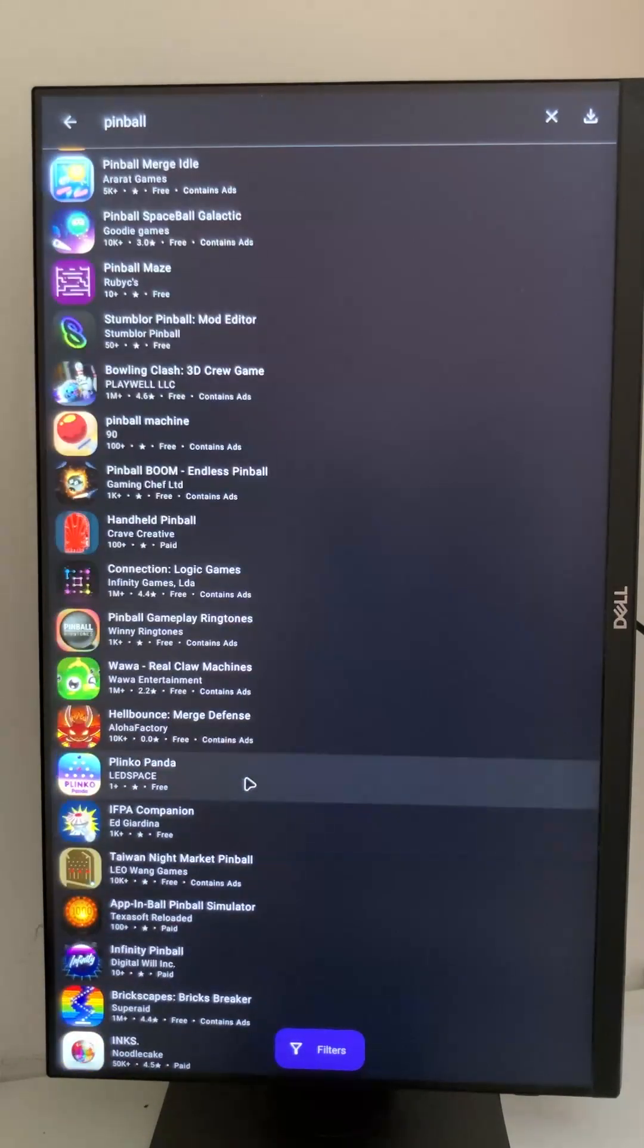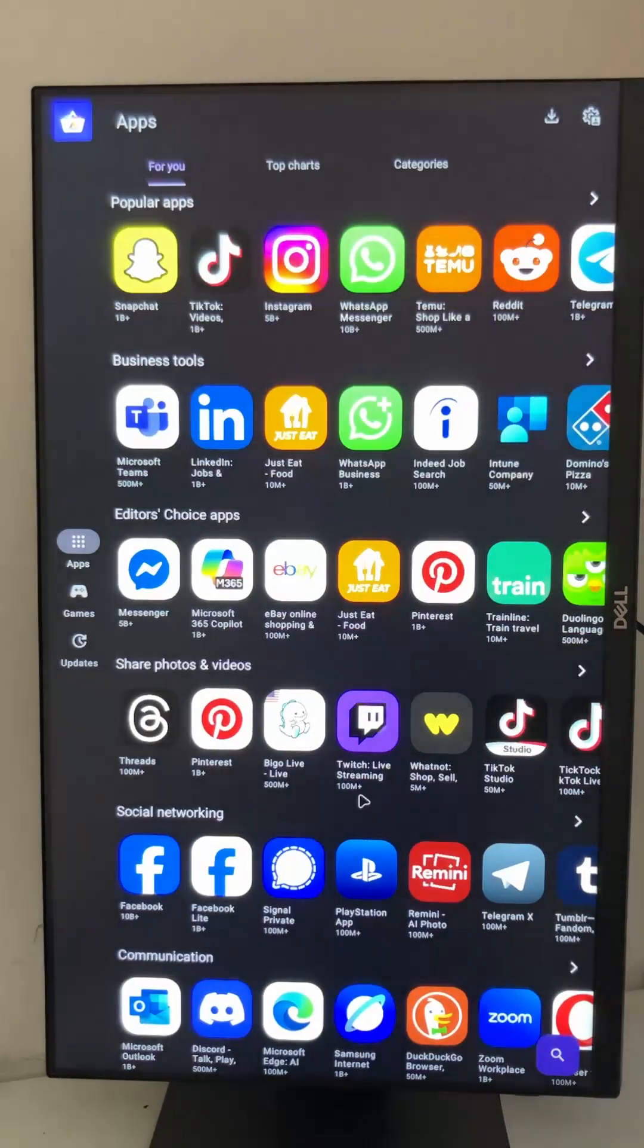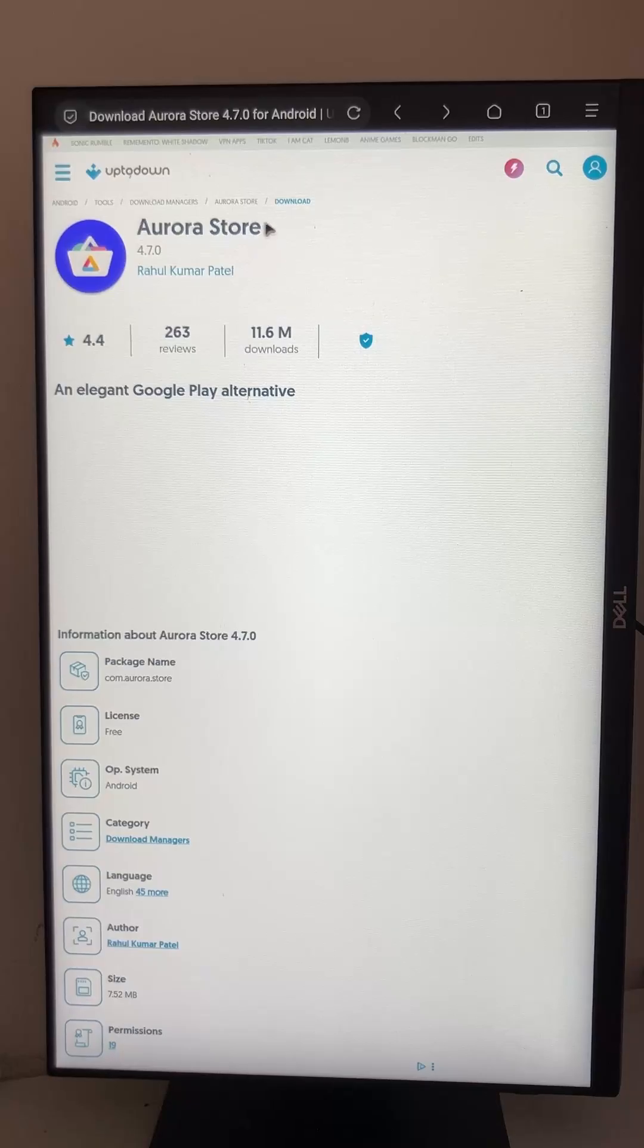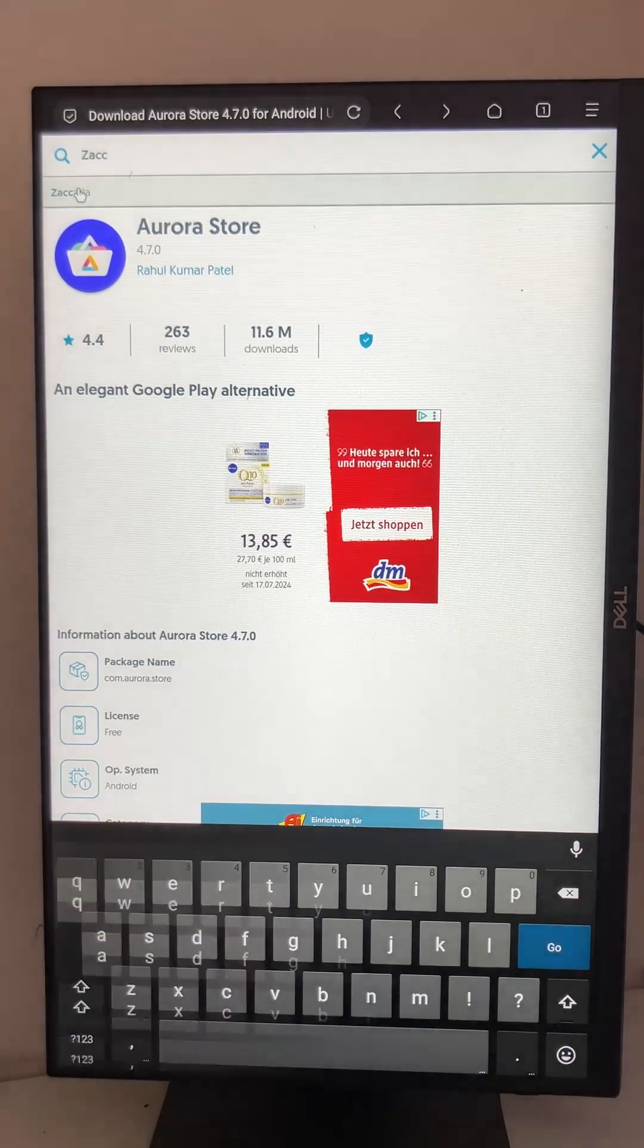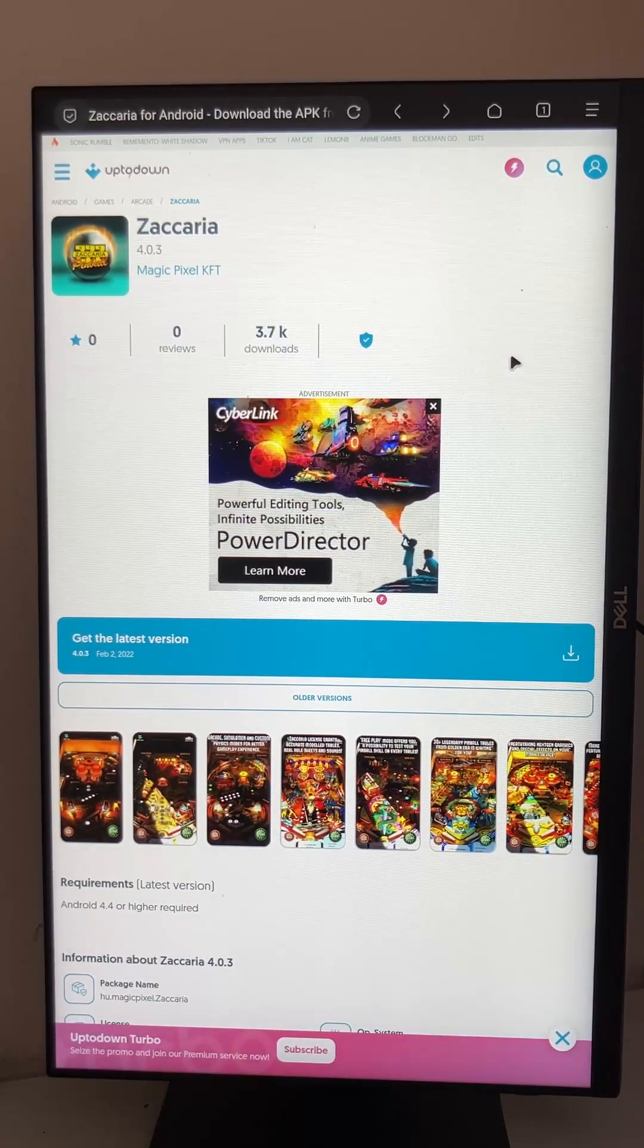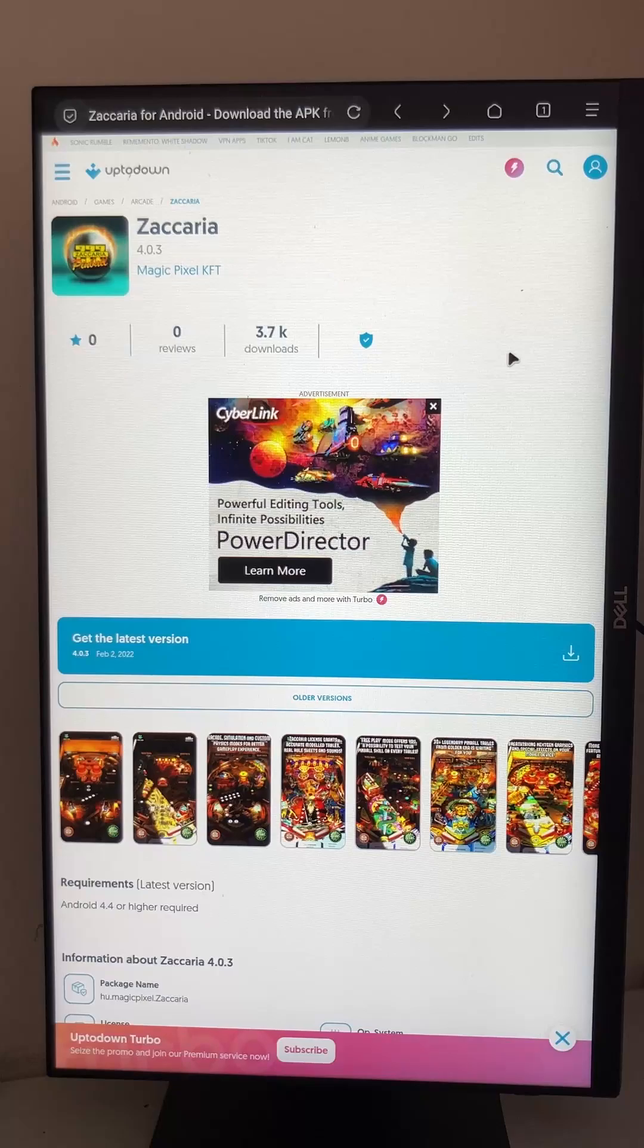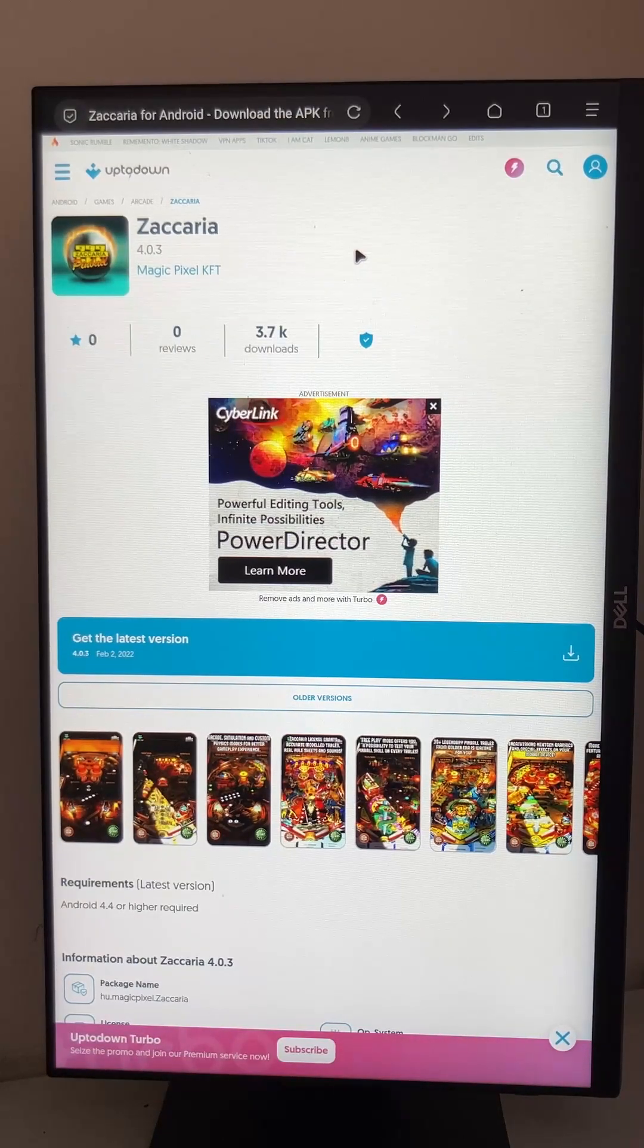But you can still find it on the internet. So you can either download it directly. Zaccaria pinball, for example on this Uptodown website where we downloaded the Aurora store, you can look for Zaccaria. This Uptodown website is just an archive of Android apps. This is very useful because in this case Zaccaria removed the app from the app store, but you can still find it here.